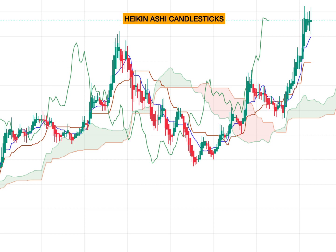Along with the Ichimoku chart, we will be using Heiken Ashi candlesticks. Heiken Ashi candlesticks are an offshoot from Japanese candlesticks. They use open and close data from the prior period and the open, high, low, close data from the current period to create a combo candlestick. Heiken actually means average and Ashi means pace.